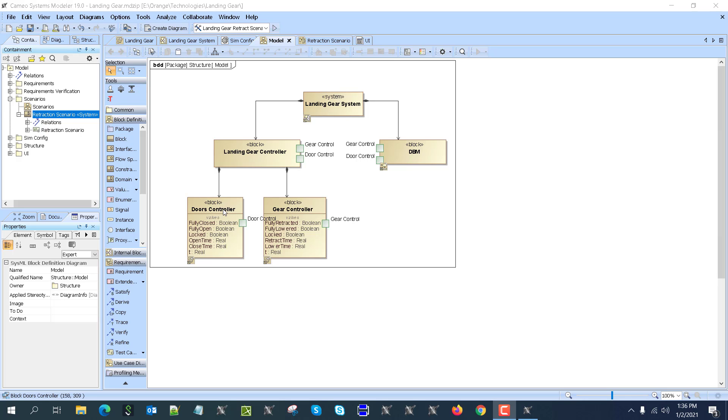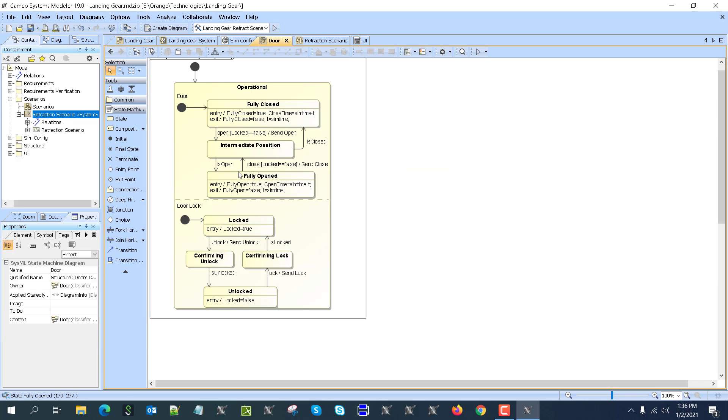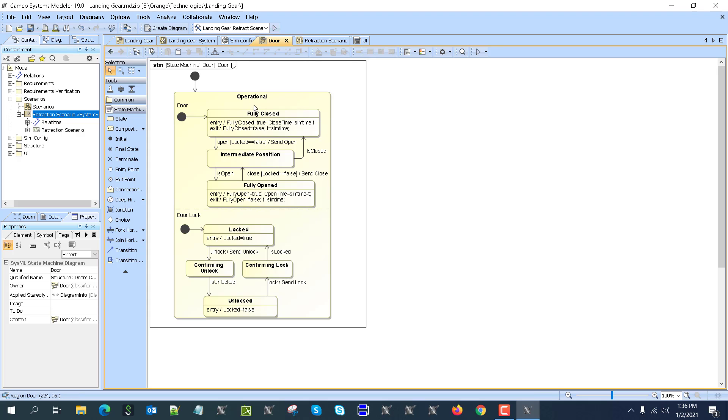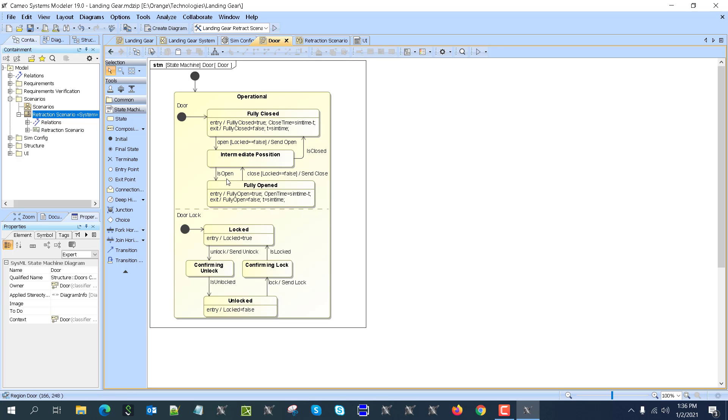Here we have the state machine. First, the doors controller has two regions in the operational state. We have a region for the doors—can be fully closed, and then we update the property fully closed to true. Then intermediate position if we are opening, and if we get confirmation from the sensor that it is open, received from the external model or hardware, we switch to fully open position and update the internal property fully open to true.